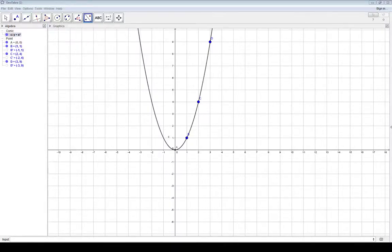By definition, any function that has y-axis symmetry is called an even function. One of those types of functions is f of x equals x squared, which is graphed here. To understand the reflection part: if you take any point and reflect it over the y-axis, it should wind up right back on the graph.